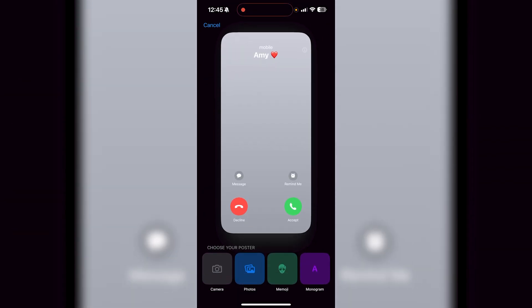I can then create a new one if I want to and I can select from my camera roll, select photos, I can take a picture right now if I wanted to. I can use a memoji which was what previously was up there or I can do a monogram as well.